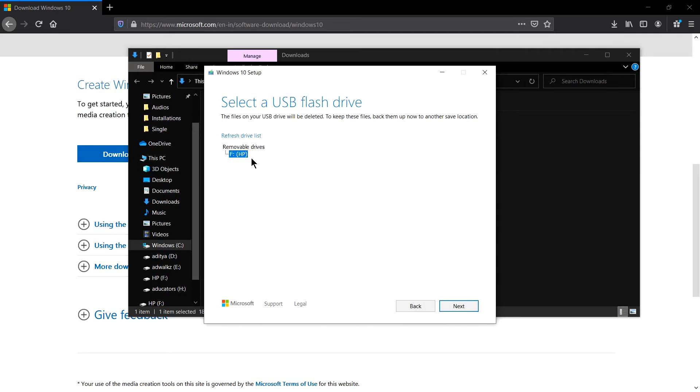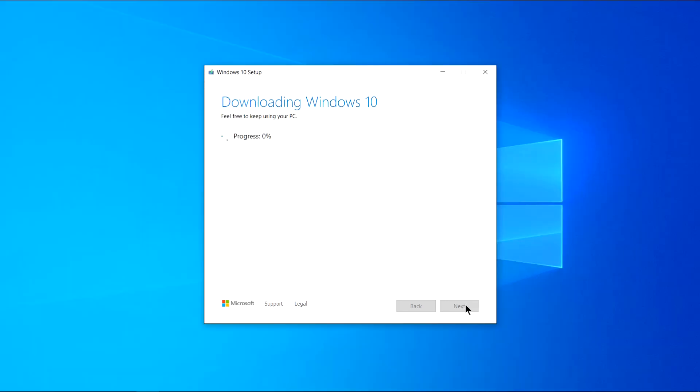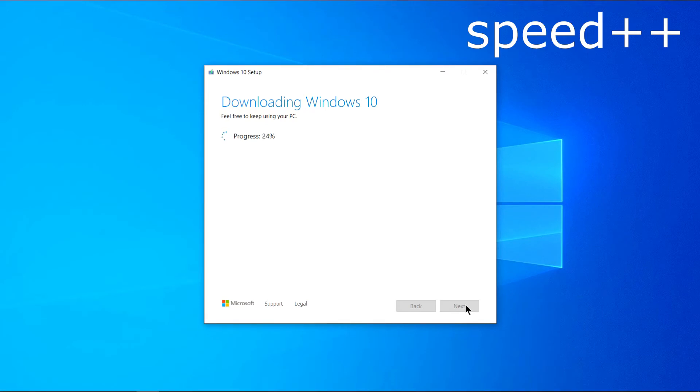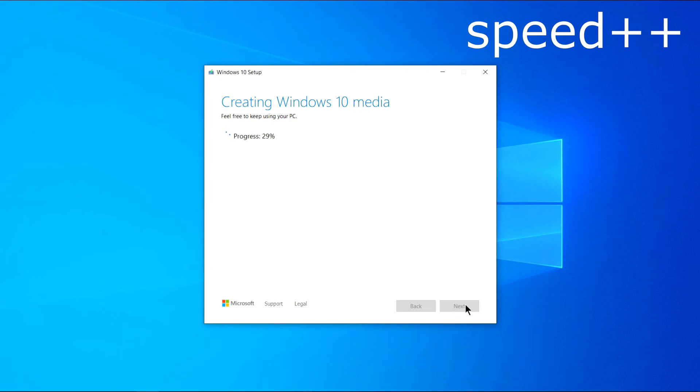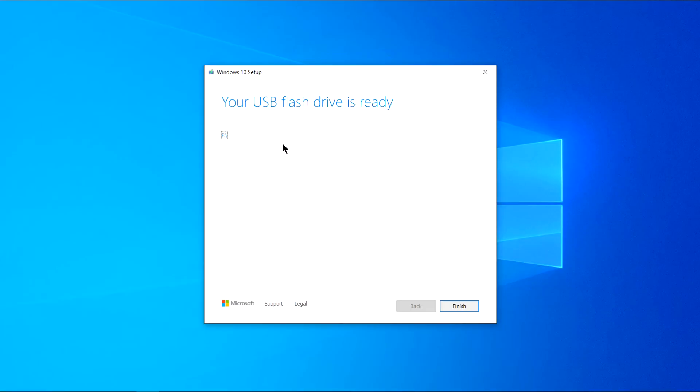Select your drive and yes, this is my drive HP. Click next. All right, the downloading is started. So yes, my USB flash drive is ready. Let's click finish.